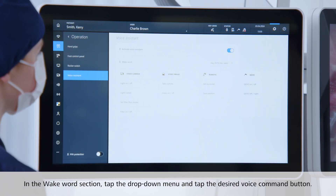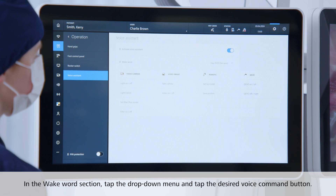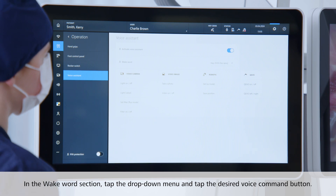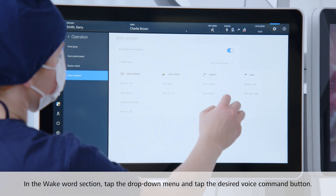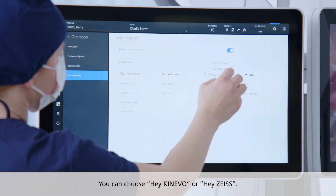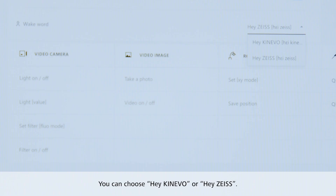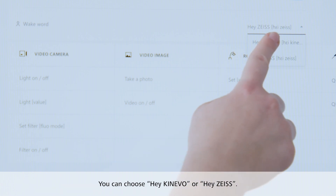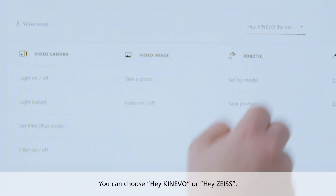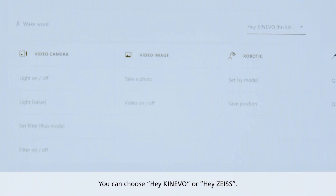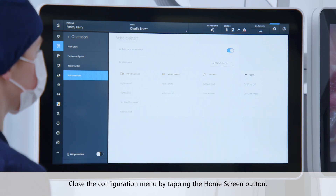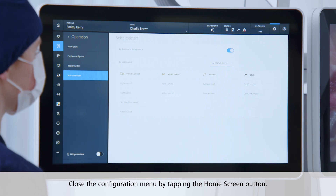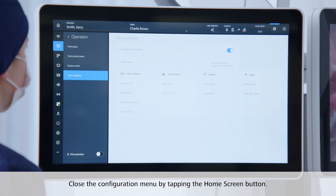In the Wake Word section, tap the drop-down menu and tap the desired voice command button. You can choose 'Hey Kinevo' or 'Hey Zeiss'. Close the configuration menu by tapping the home screen button.